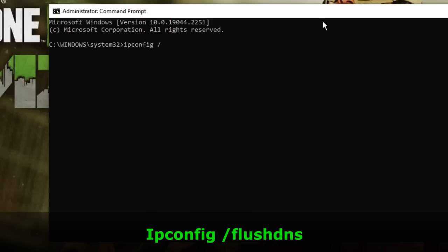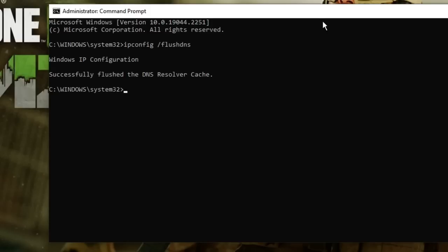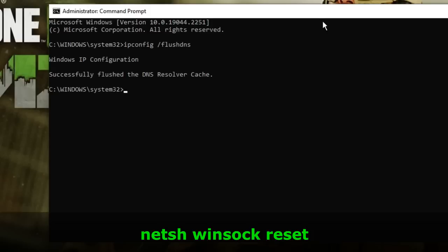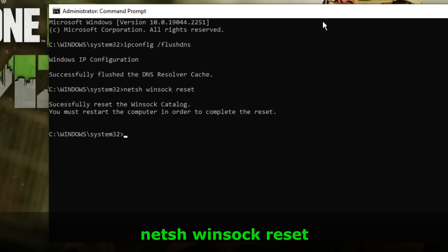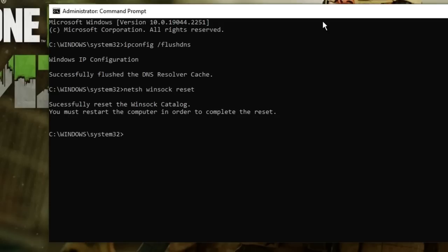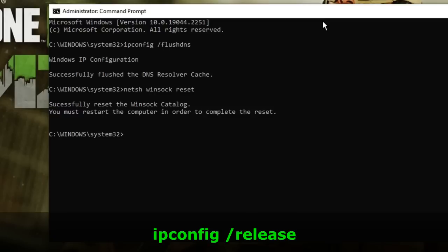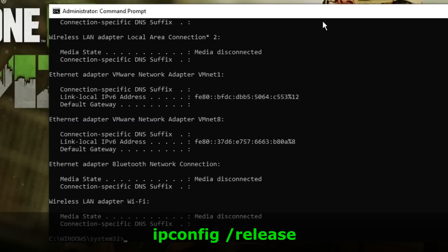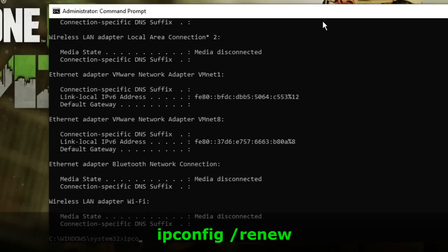Then type netsh winsock reset and hit Enter. Next, type ipconfig /release, then type ipconfig /renew.